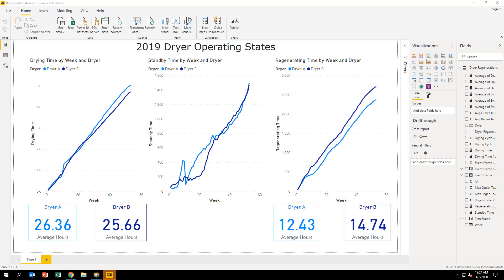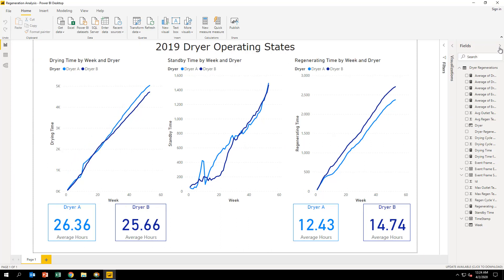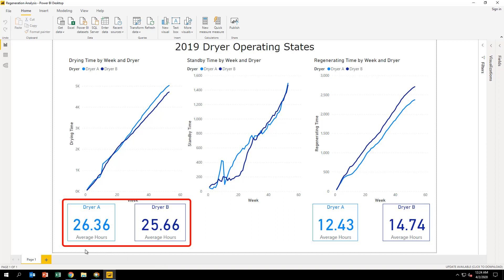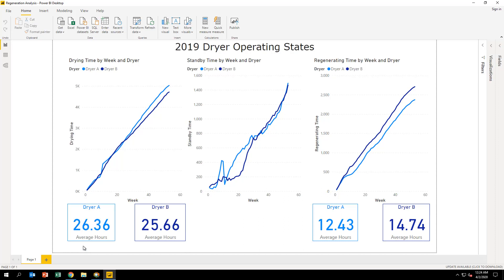Let's take a moment to analyze the 2019 Dryer Operating States Power BI report shown here. From this report, we can quickly see that there is a clear imbalance between the two dryers in terms of utilization. On average, dryer A has longer drying cycle times than dryer B. Conversely, dryer B has longer regenerating cycle times on average.